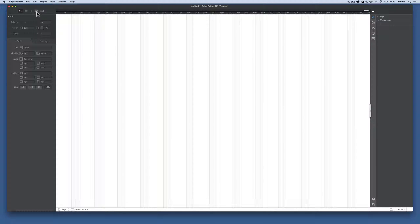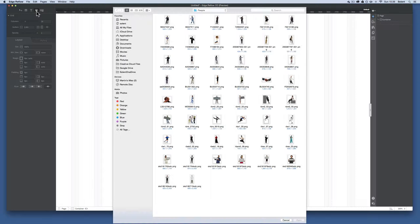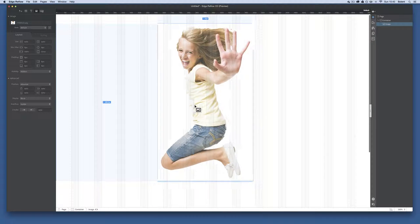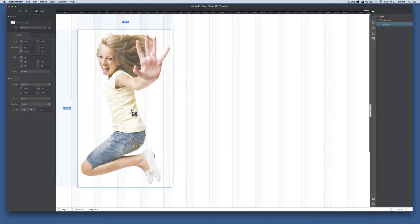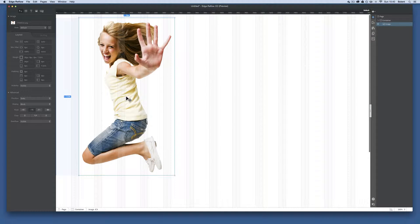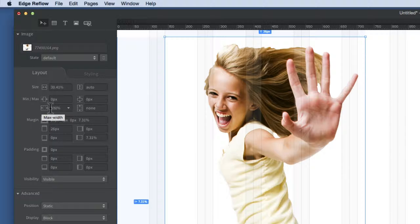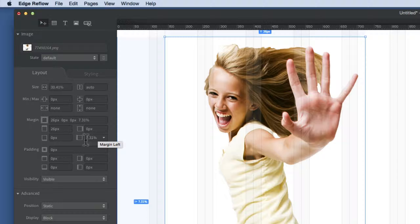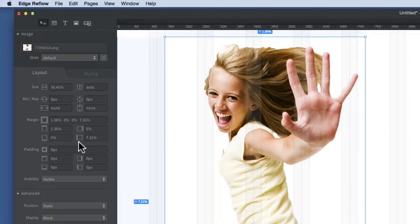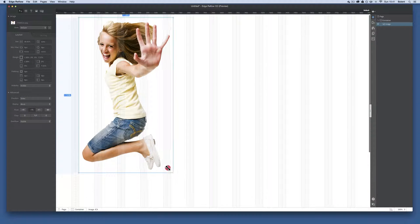I'll bring in some images by clicking the add image button in the tools and selecting an image. As you've probably seen before in Reflow, it sticks to the cursor until you click to commit it. In the layout panel I'm going to change the width size from auto to percent; the height can stay on auto. Where it says 100% for the maximum width, I'll remove that so it won't stick to that size. Then I'll change the margin values to percent as well, so they're all in percent.